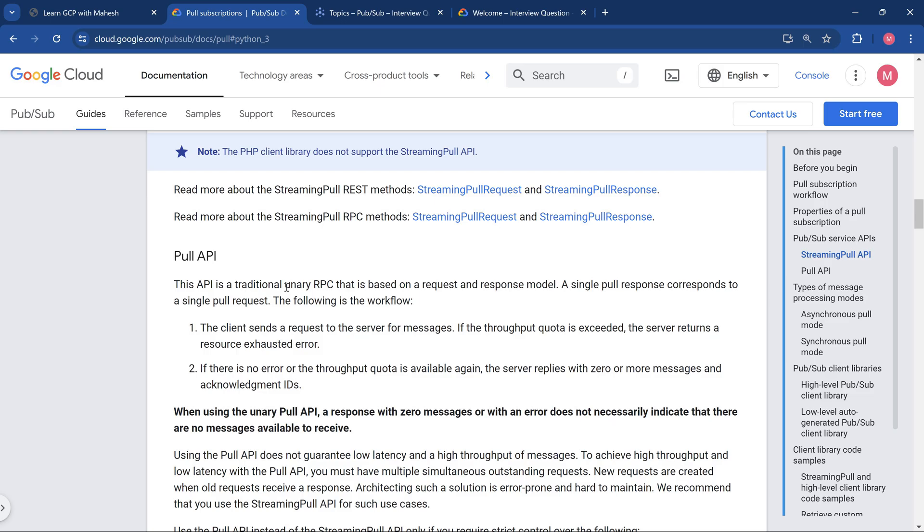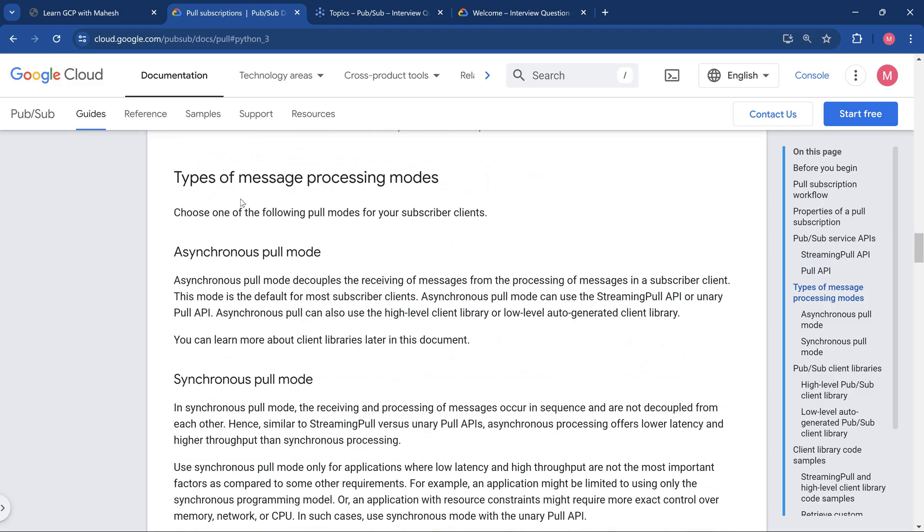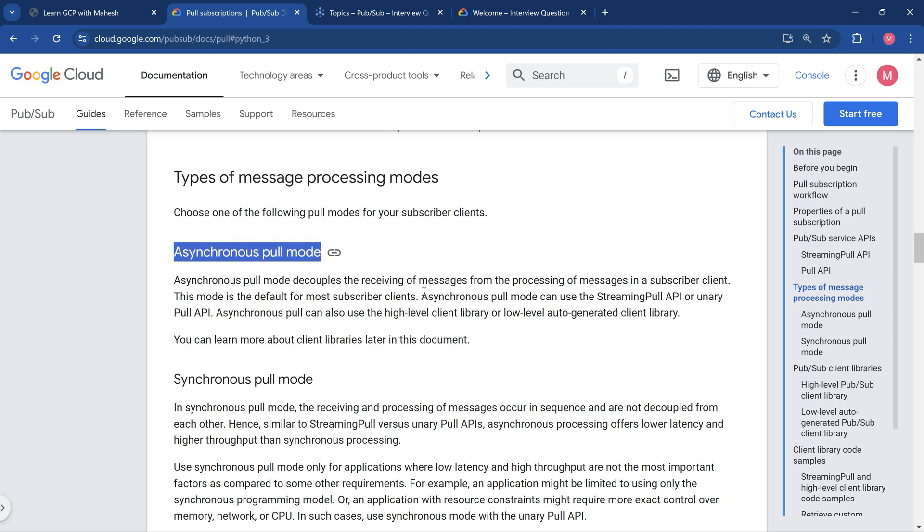The pull API is the traditional unary GRPC calls. This will not achieve the one which we wanted. The maximum throughput and the low latency cannot be achieved. When we see the demonstration, we'll get more idea on that part. Streaming pull request is going to be the key part. Along with that, we should also go with asynchronous pull. That's going to be the most important thing.